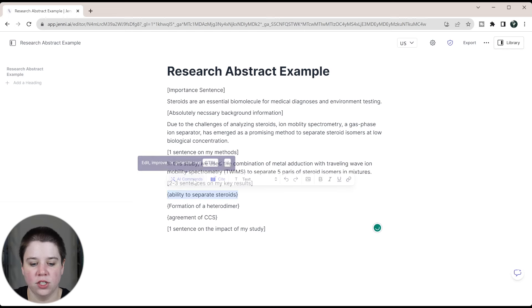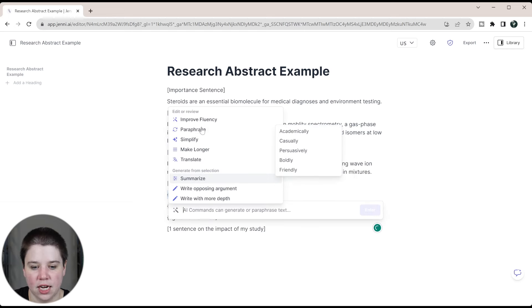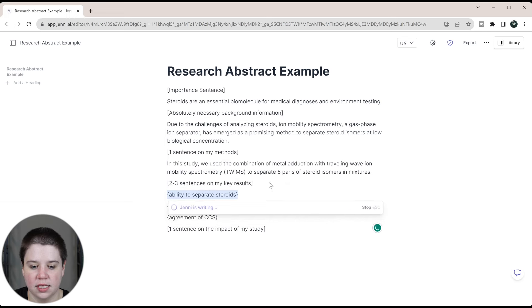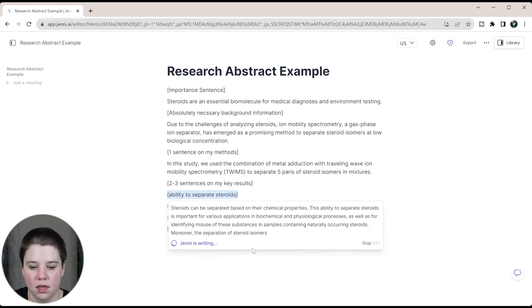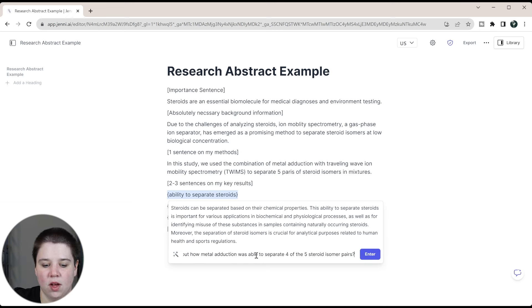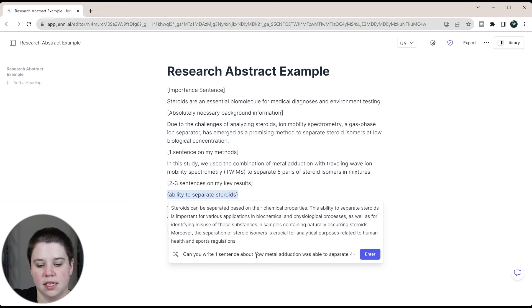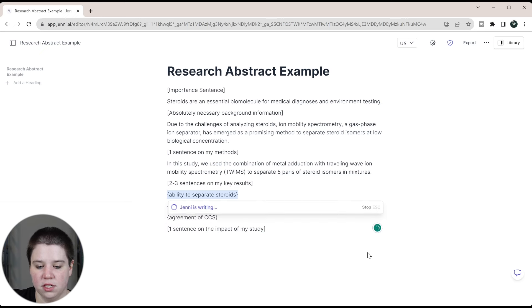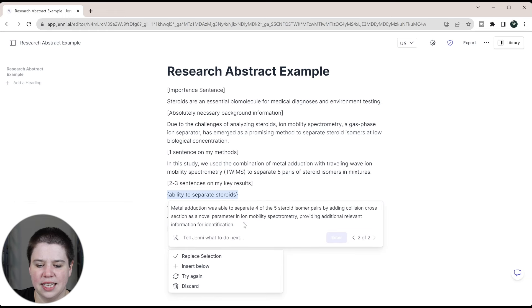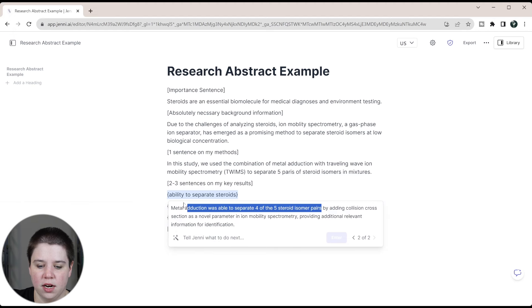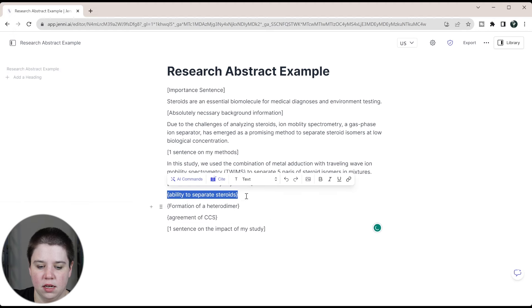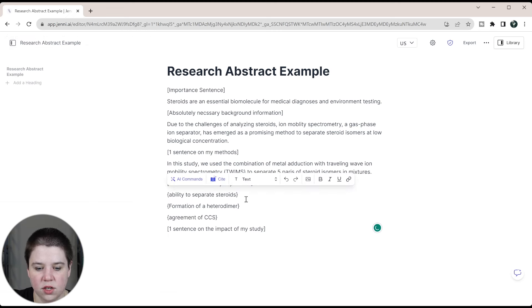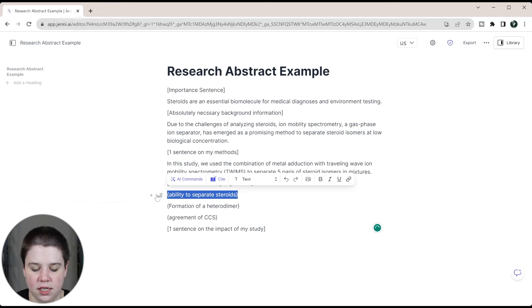If I try and use an AI command here, just to kind of show you this, I'm going to say paraphrase this academically. So it gave me something really long. I don't really want something that long. So I asked, can you write one sentence about how metal adduction was able to separate four of the five steroid isomer pairs. So again, it adds in like this collision cross section stuff and that's down below. So I'm just going to copy this section here, metal adduction. Oh, it went away before I could copy it.